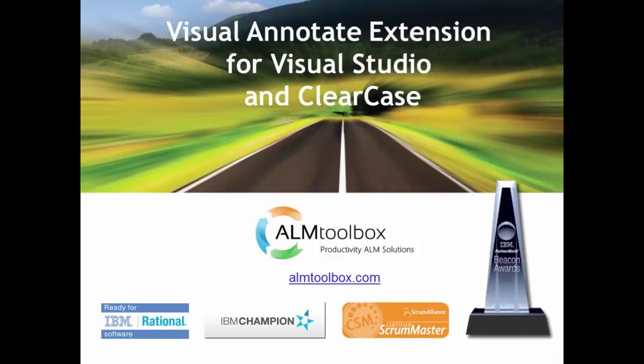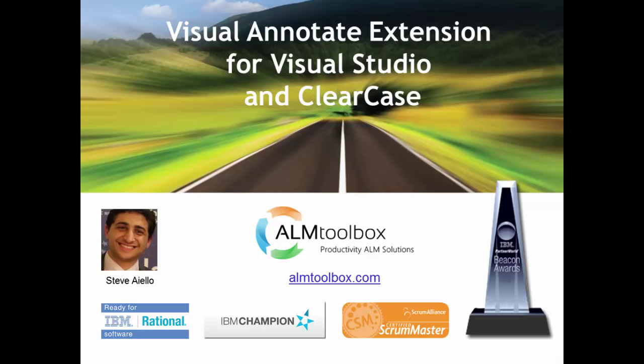Hi, this is Steve from ALM Toolbox. I'm happy to announce the release of our new Visual Annotate extension for Visual Studio and to show you a quick demo of how it works.